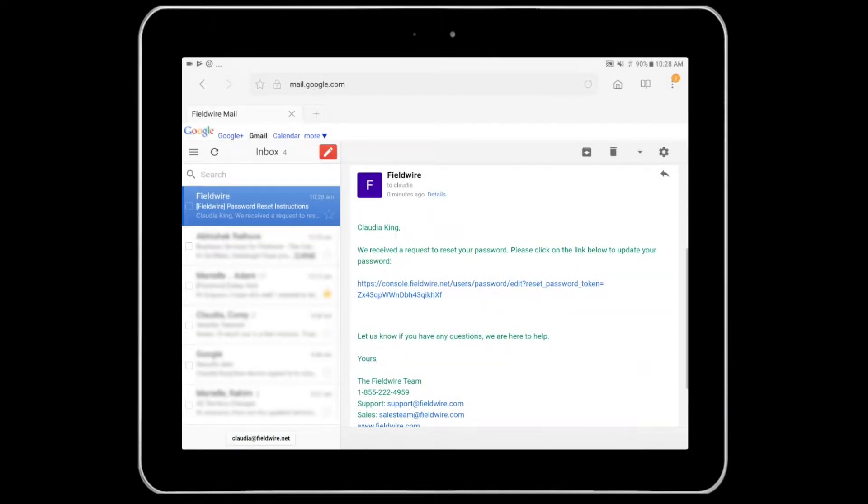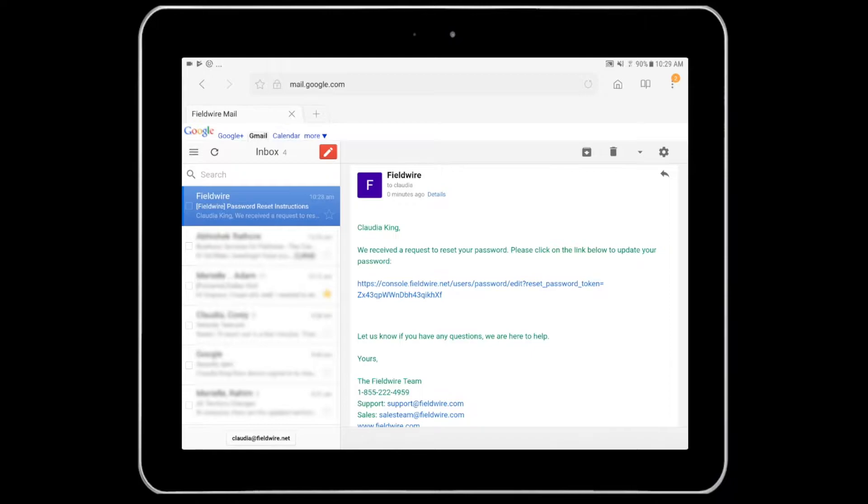Next, log into your email and you will have received an email from Fieldwire similar to this one. Again, be sure to check your junk email folder if this hasn't come through in a few minutes.